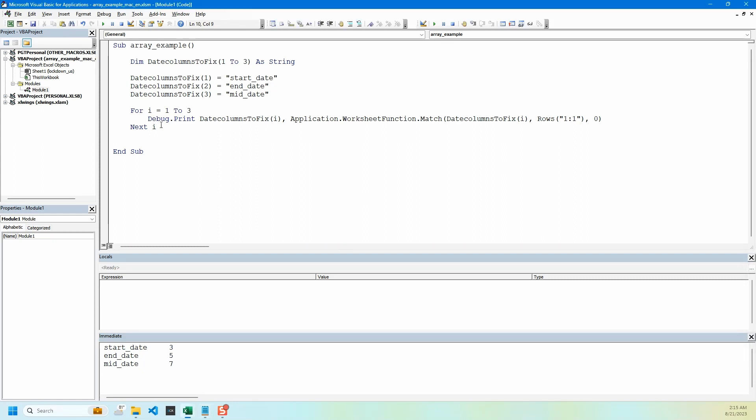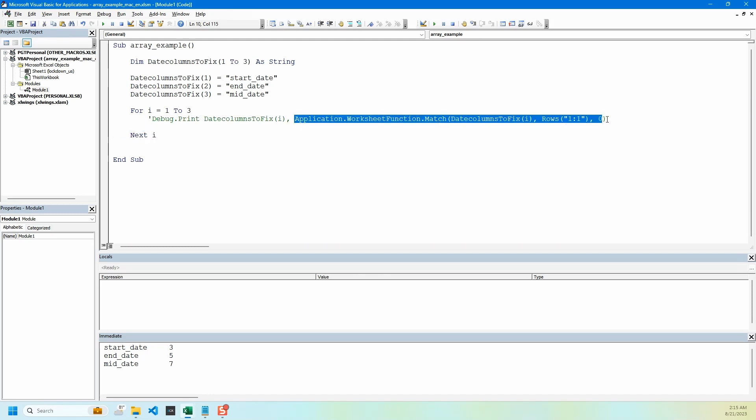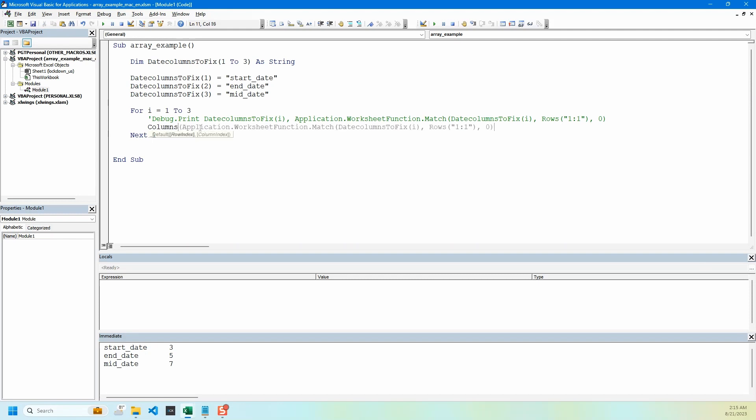Let's type it up. I'm going to comment this out and add a new line here. We need to feed all of this line to columns function, so I'm going to say columns, this line here, and then we're going to say dot number format equals. You can change the format if you want. I normally view dates in this format.